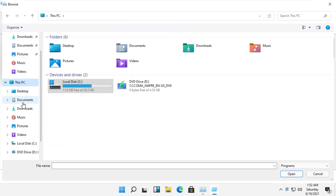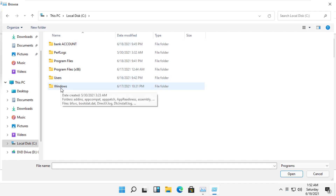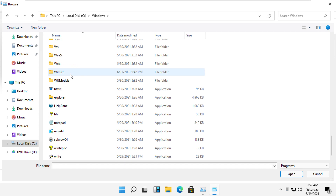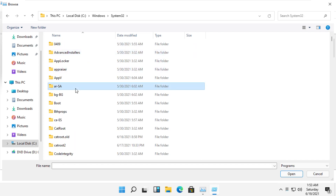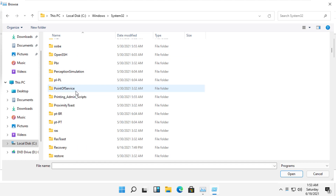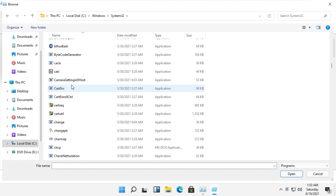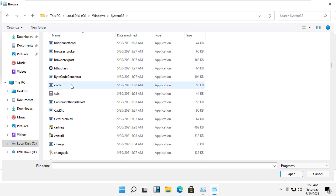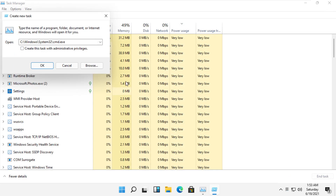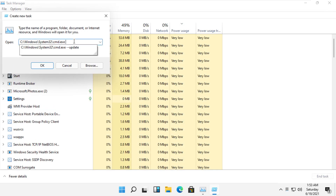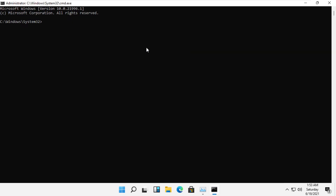Now go to This PC and then open the C drive. Open the Windows folder and search for the 1632 folder, then simply double-click on it. From here, search for the cmd file, select it, and click Open. Now click here and type --update, then check this box and click Open.